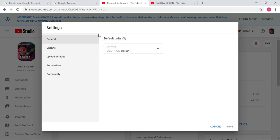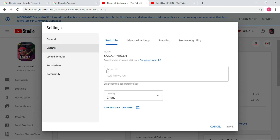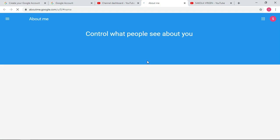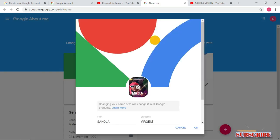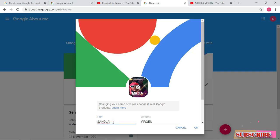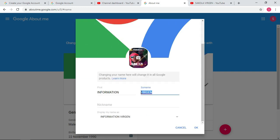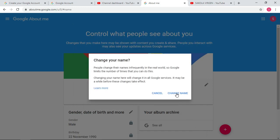We go back to settings again. Now we are going to change the channel's name. I don't want to use this name. I'll be using Information 433. So if you want to change it, you have to go to Google and change it on your Google profile. So follow the on-screen steps. Here, now you have to change it to Information 433. So I'm changing it, Information 433. So when you are done, you click OK, then we save the changes.